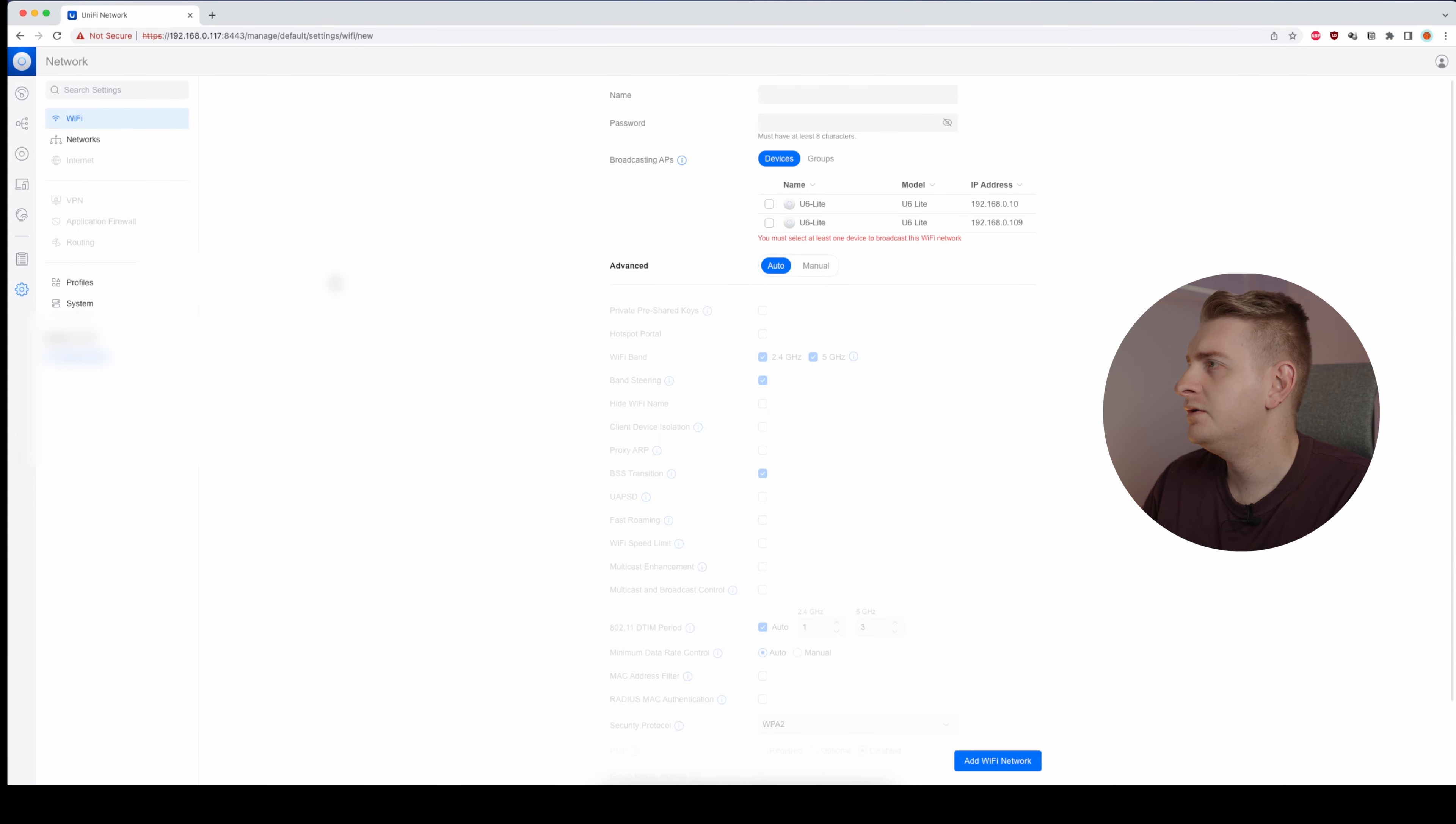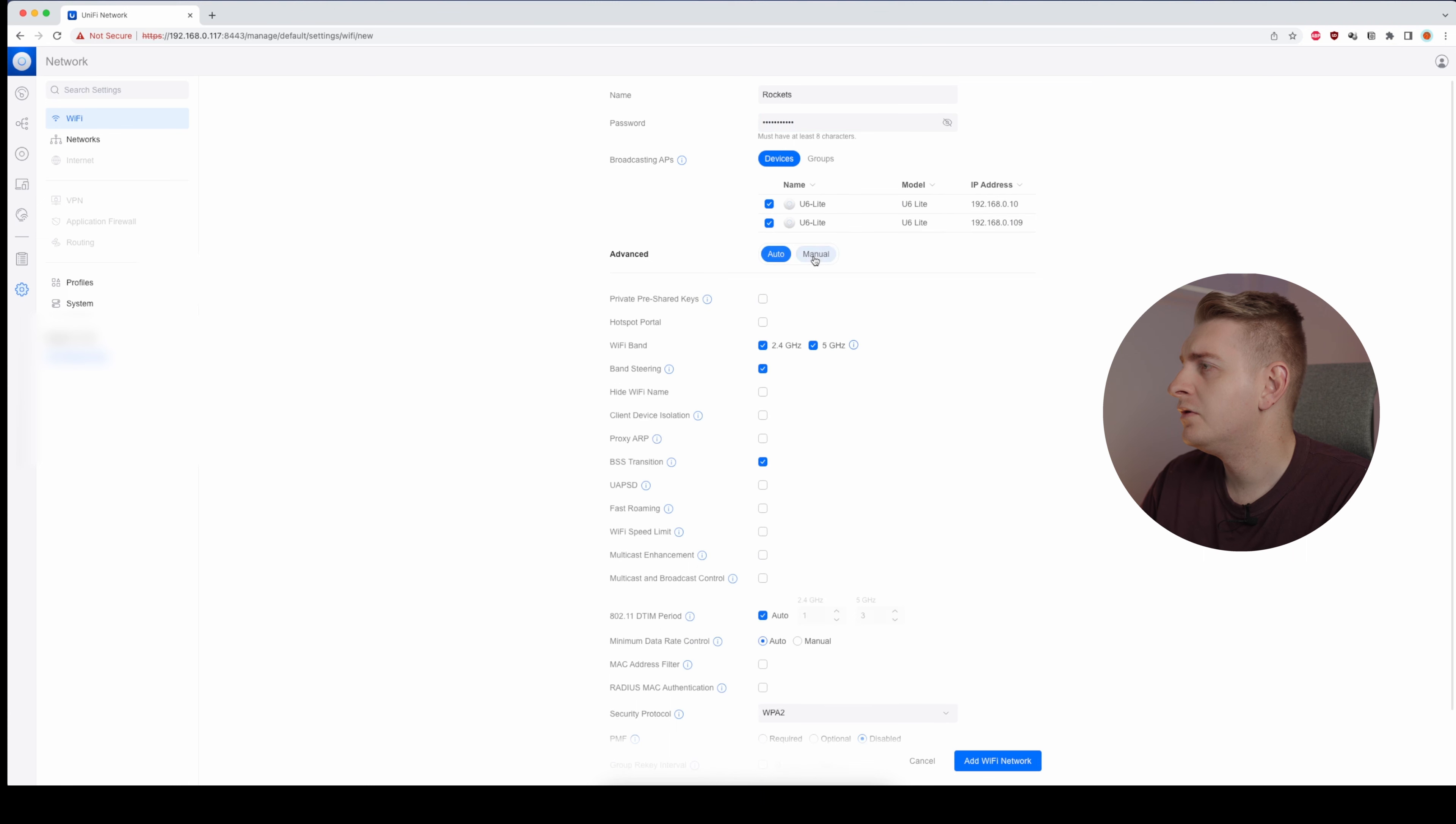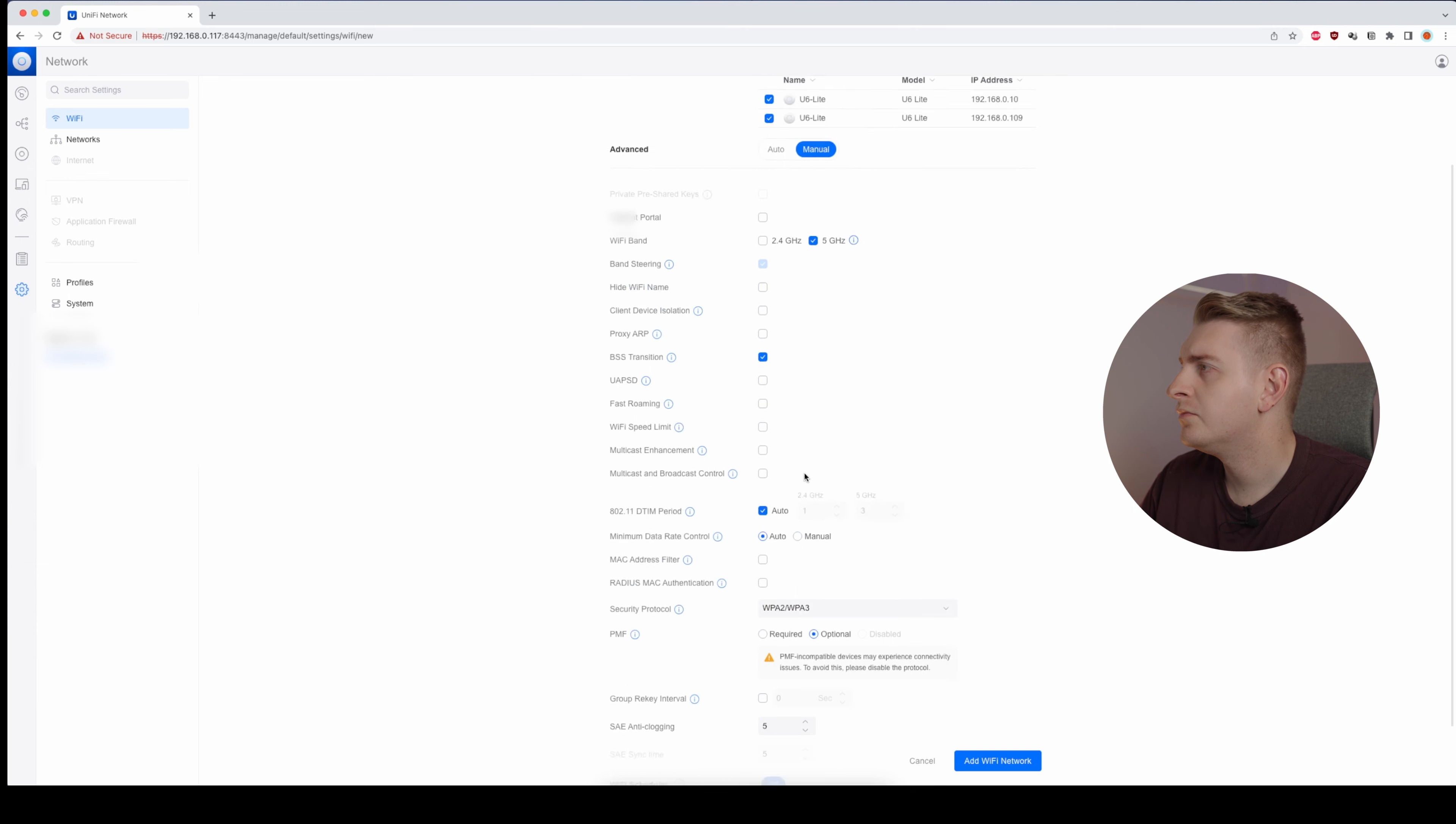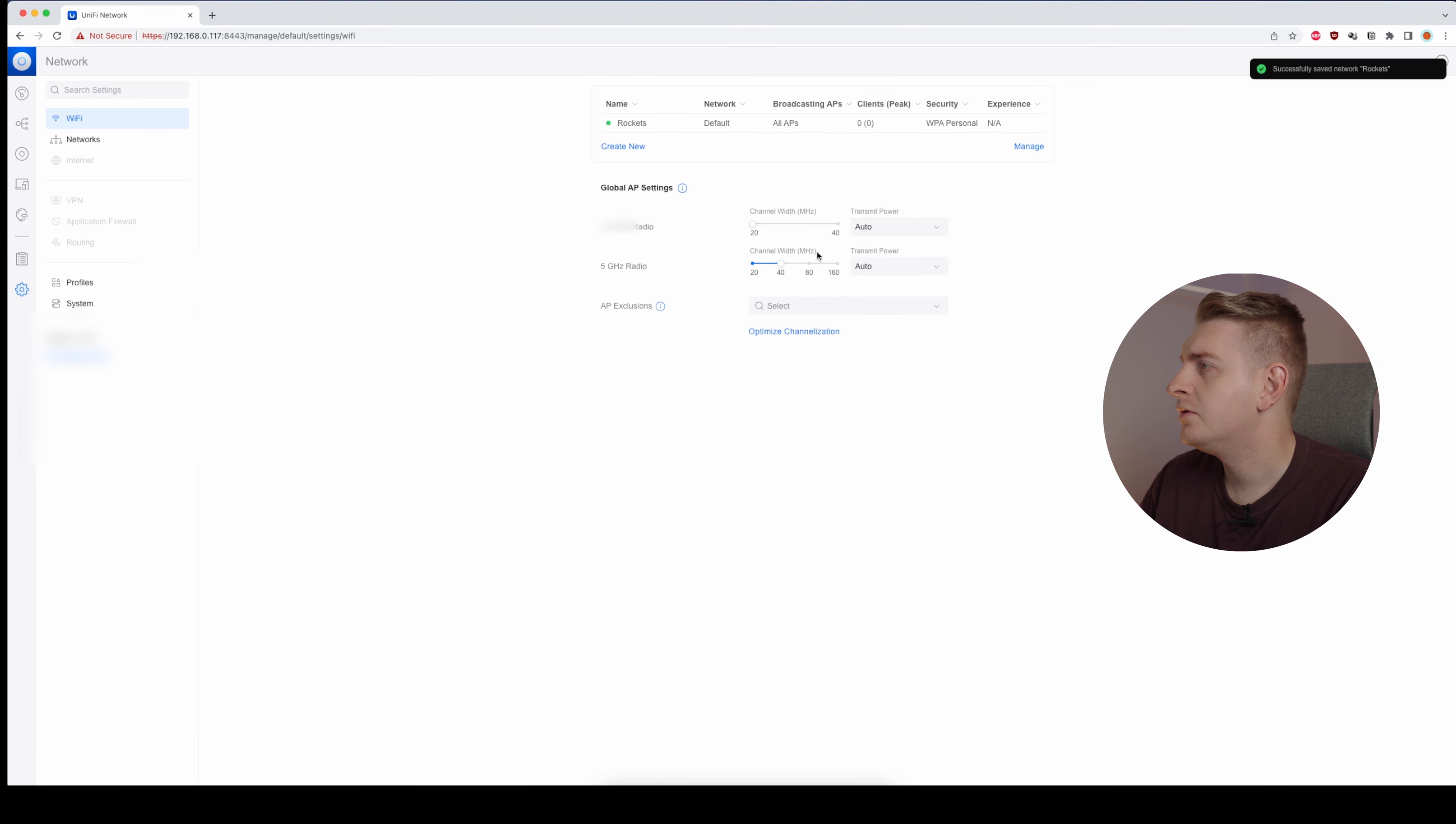Alright, so let's create a network now. I'll call it... Select both. Don't want that band on. And Wi-Fi network. We'll change the band width to 80 and apply changes.